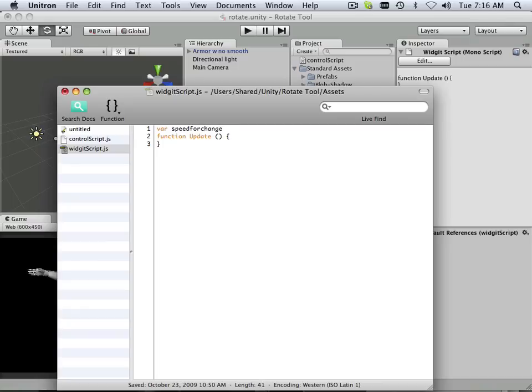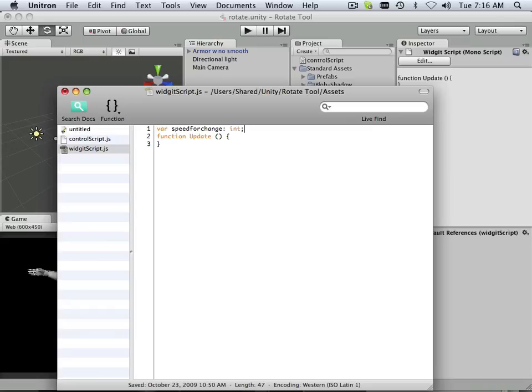And I can't use speed. You notice speed was a built-in variable that I couldn't use because it turned orange. So I'm going to have to use speed for change. And this is going to be an integer. And cased off like that. So speed for change.